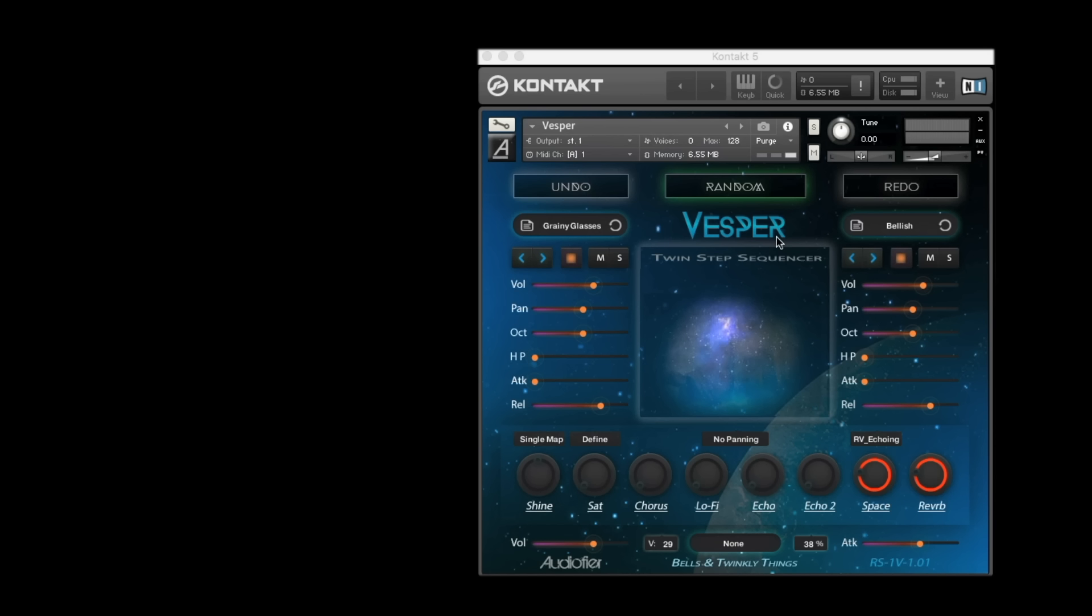Random, Undo Random and Redo are still where they were before on the letters R, V and P. But we also have these huge buttons here. It is easier to access them, but we also added a new feature.